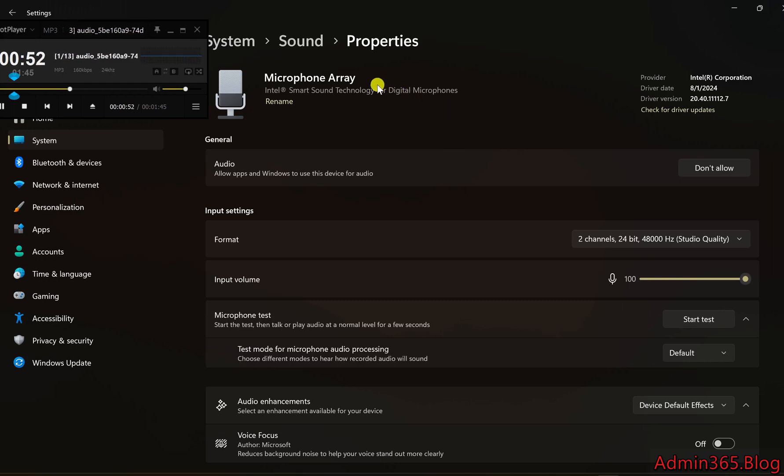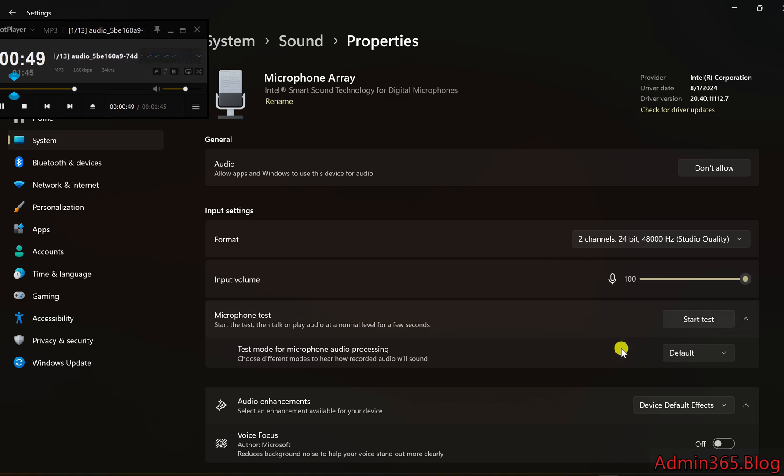4. Adjust Device Properties. Click on Device Properties to open more options for your microphone.